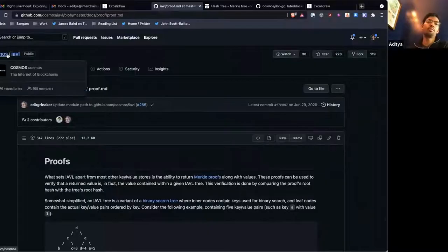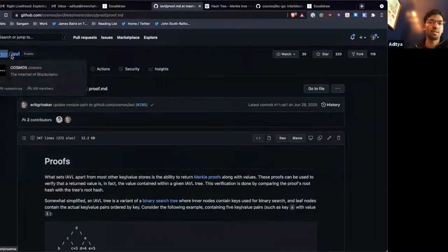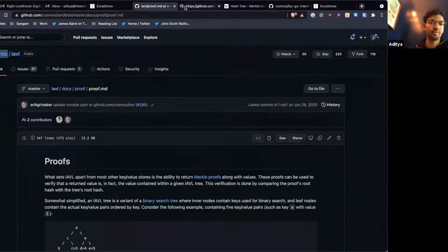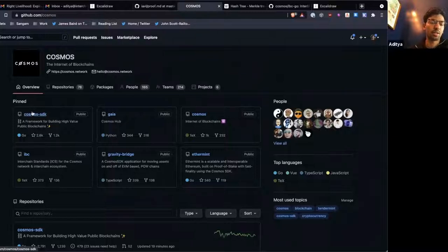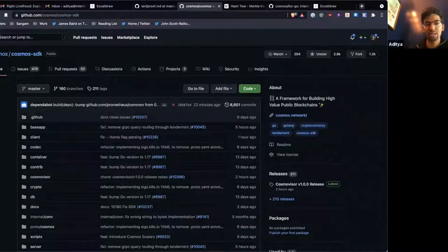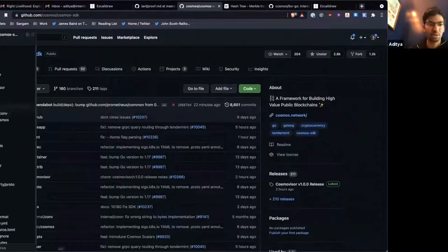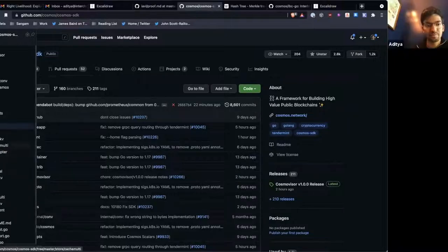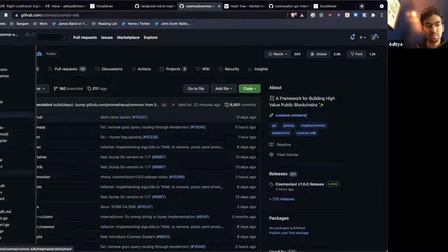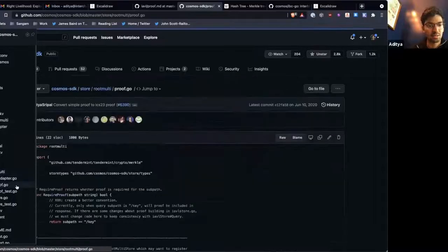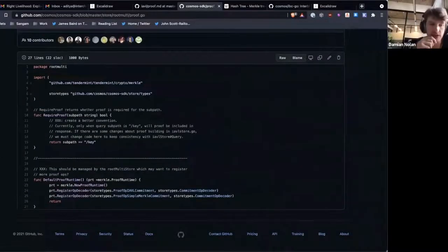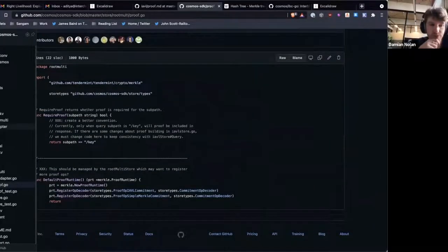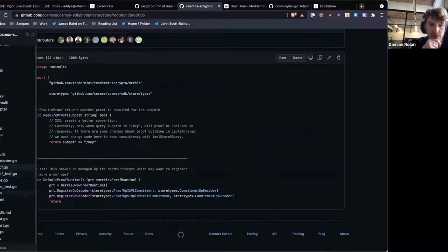And then the overall tree is part of the commit multi-store that we have in the SDK. Let me see if that has documentation. Is LevelDB not using some sort of LSM tree or something to actually write the data to disk as well on top of this?